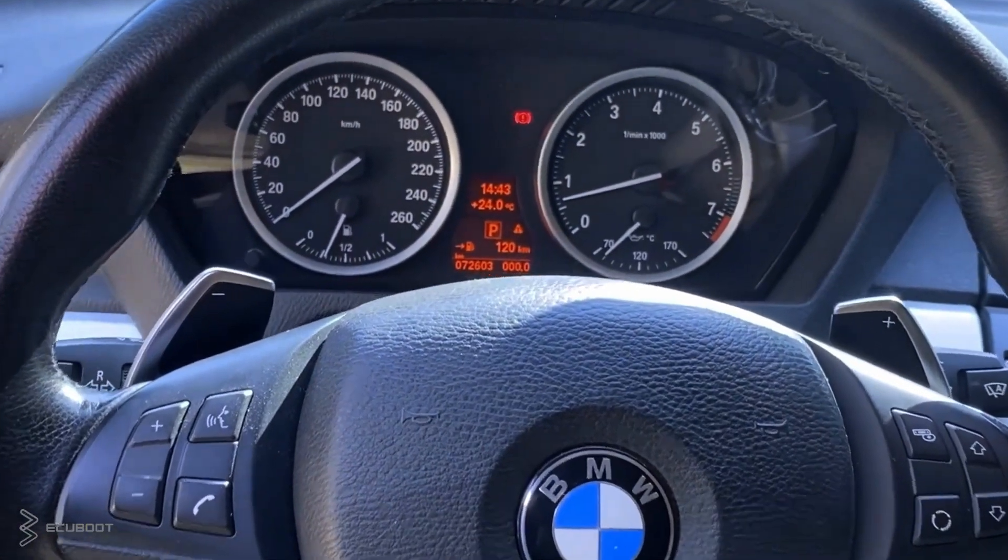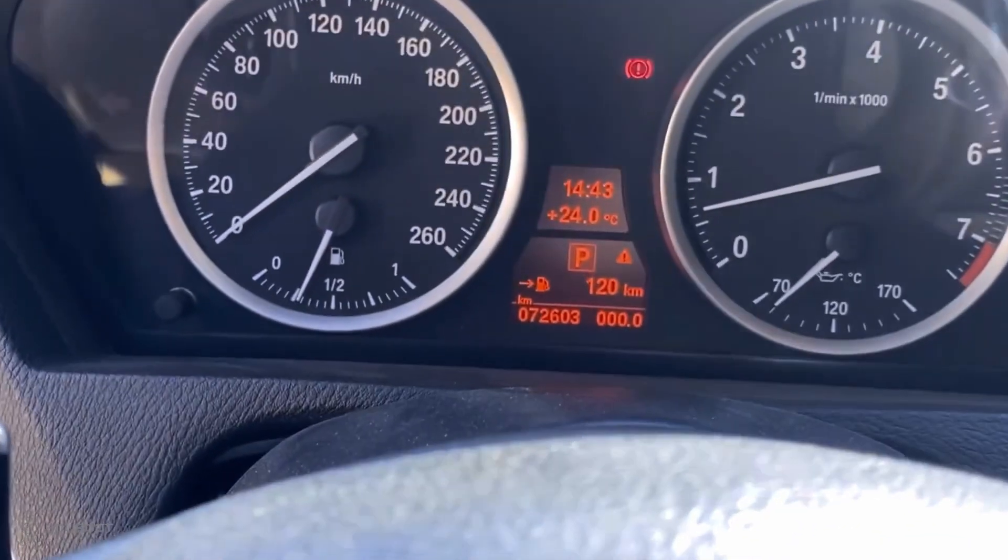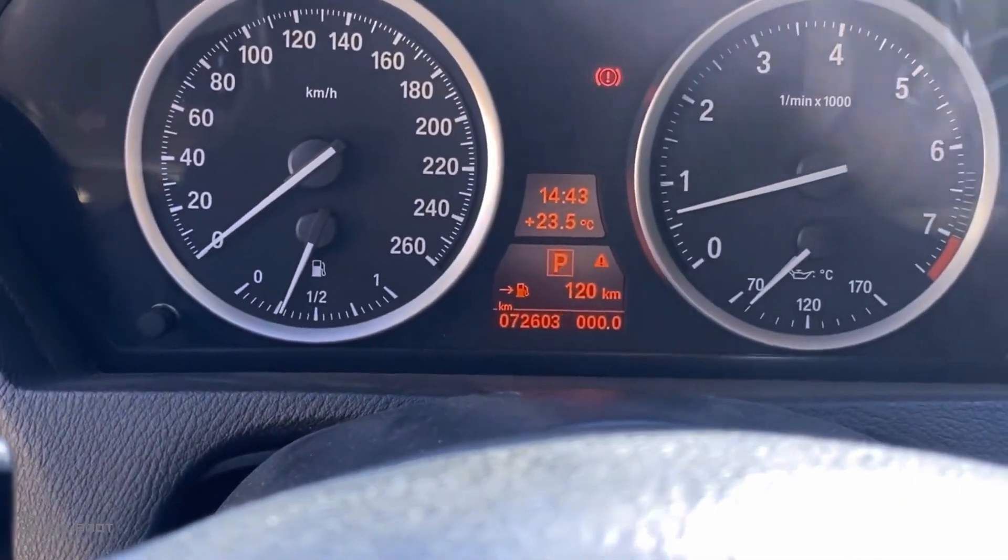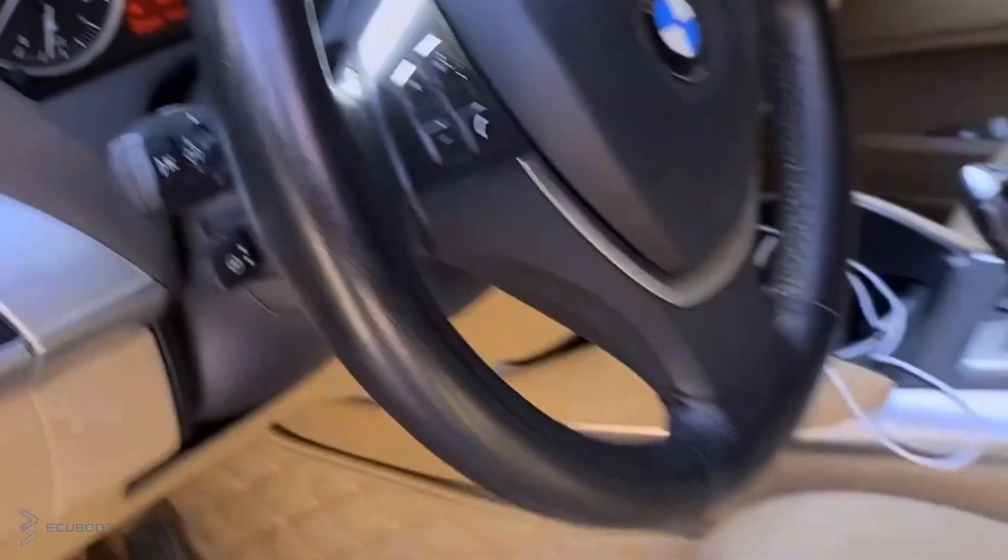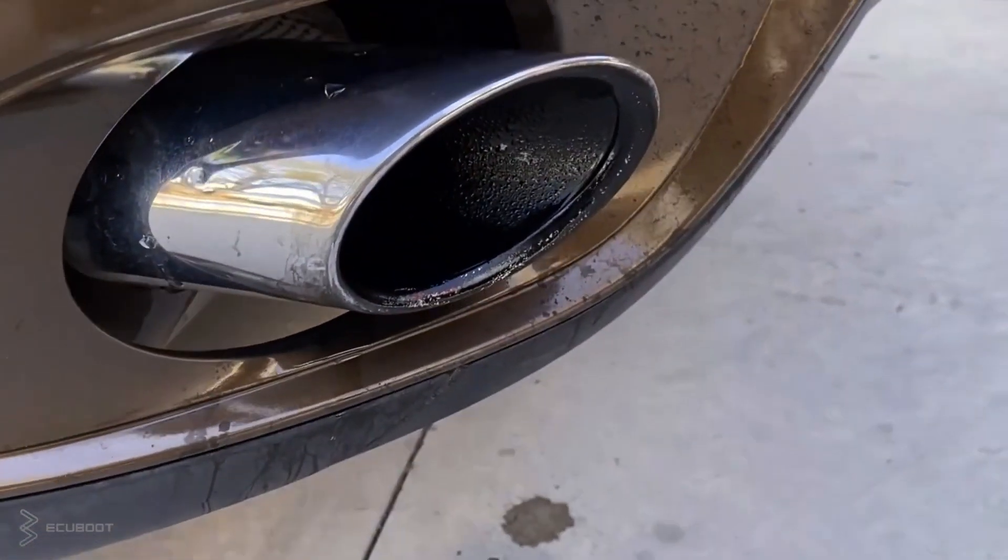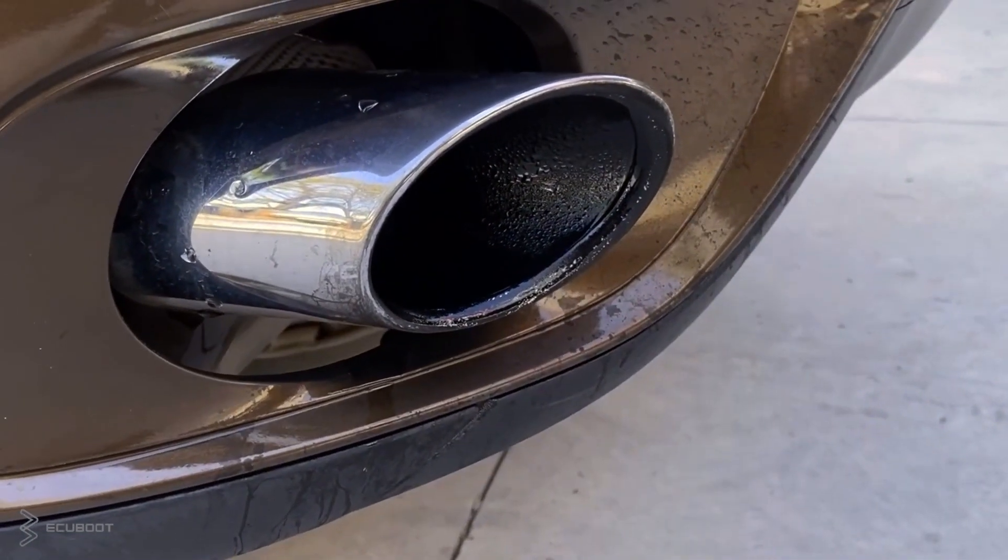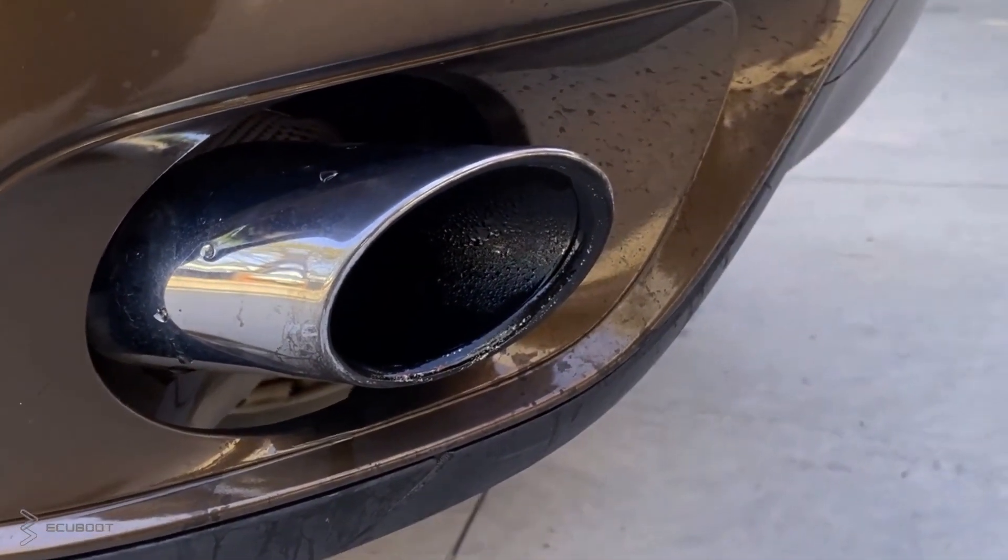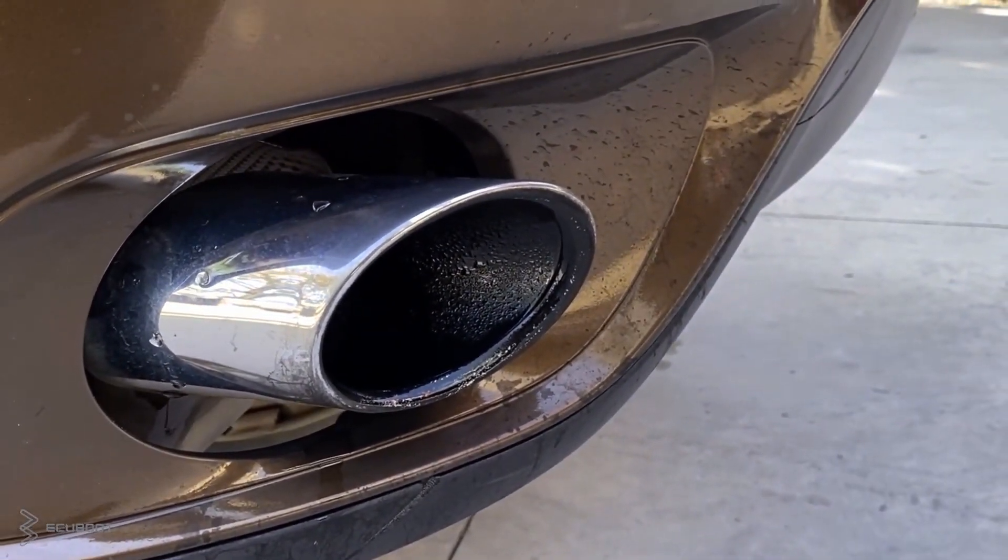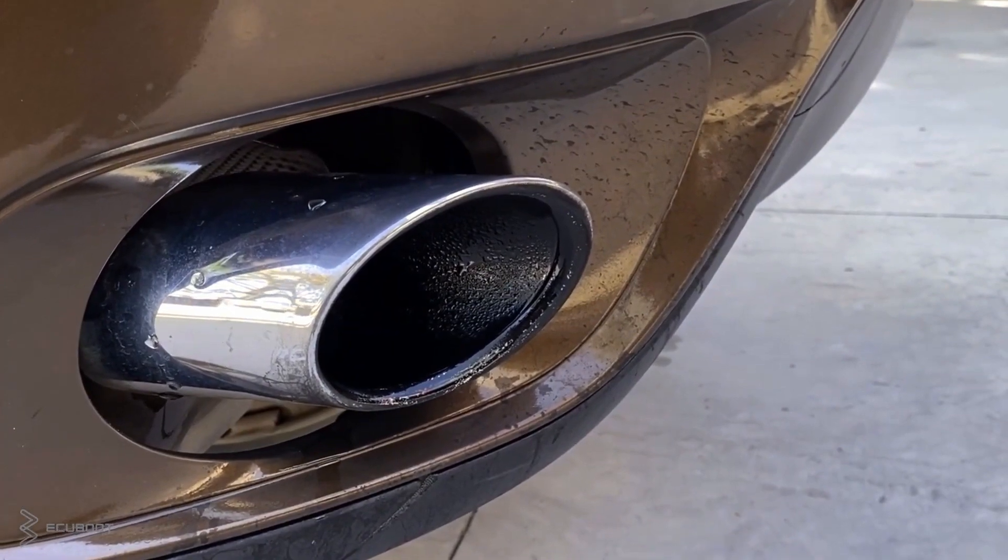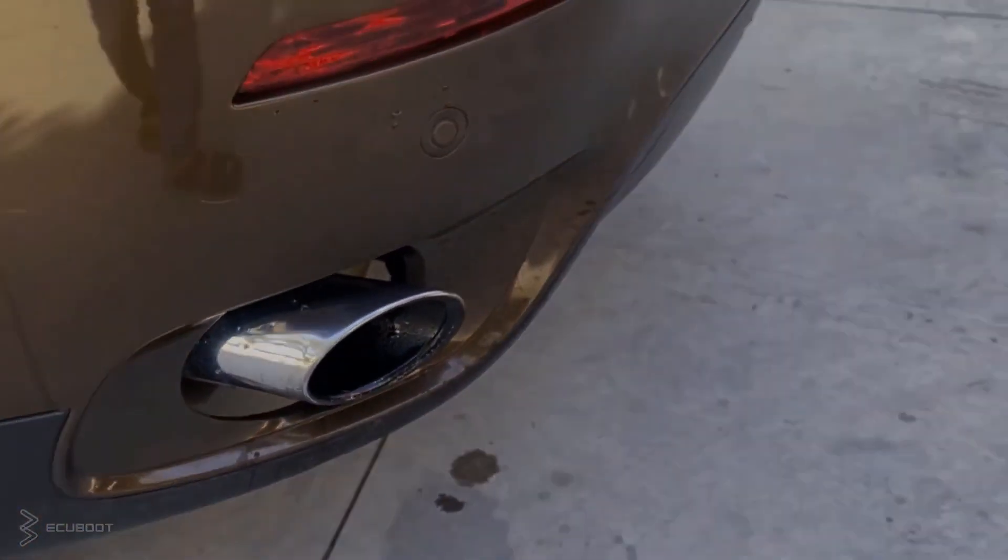The RPM is stabilizing on the dashboard and there's no longer any black smoke in exhaust. Now we can say that our problem has been solved.